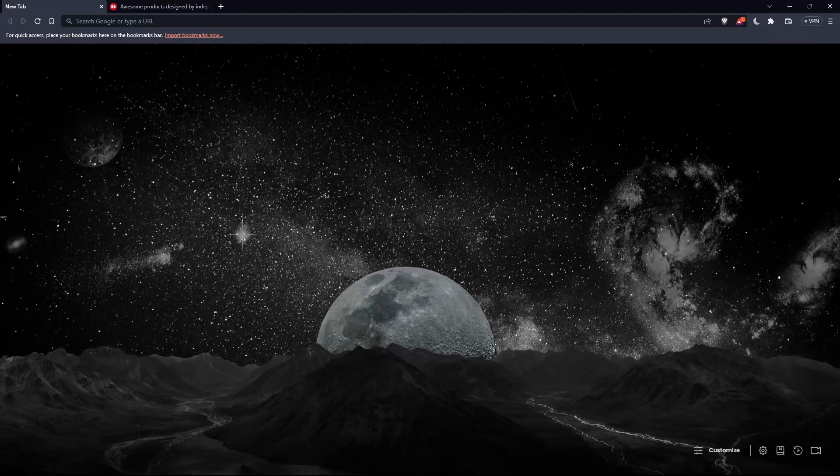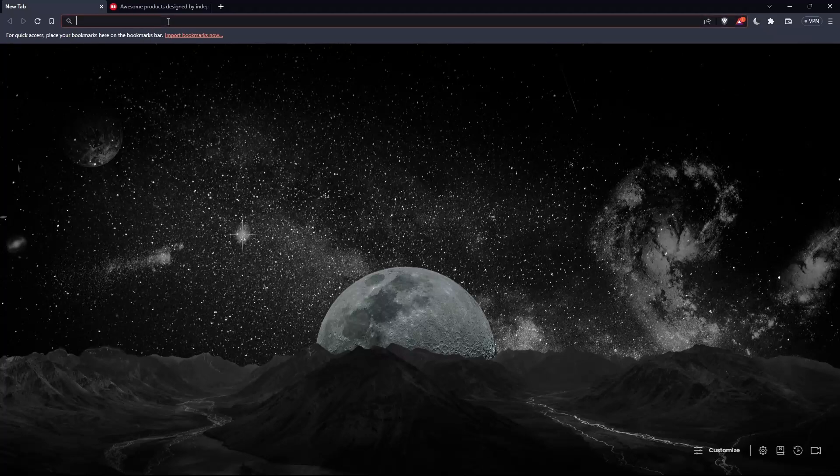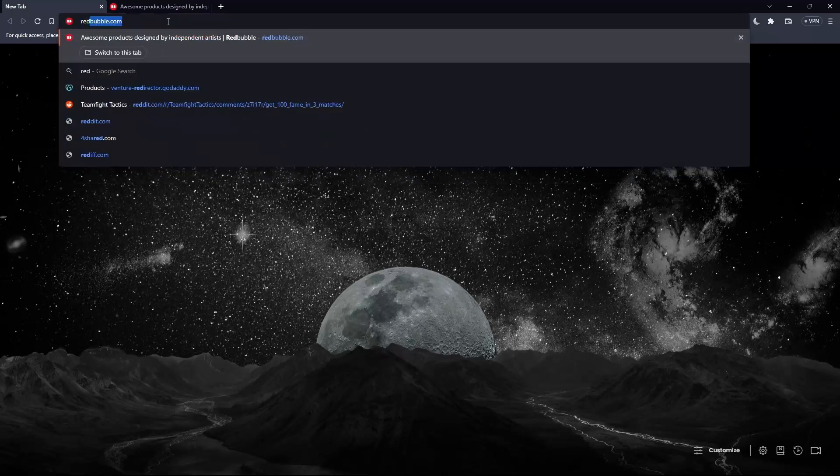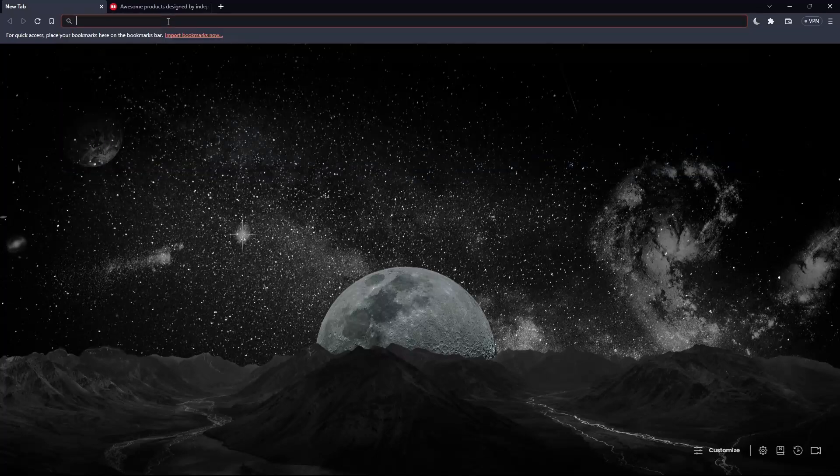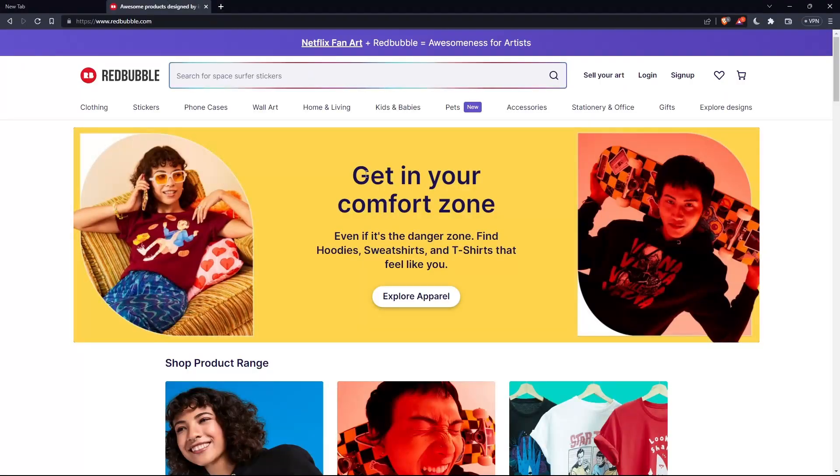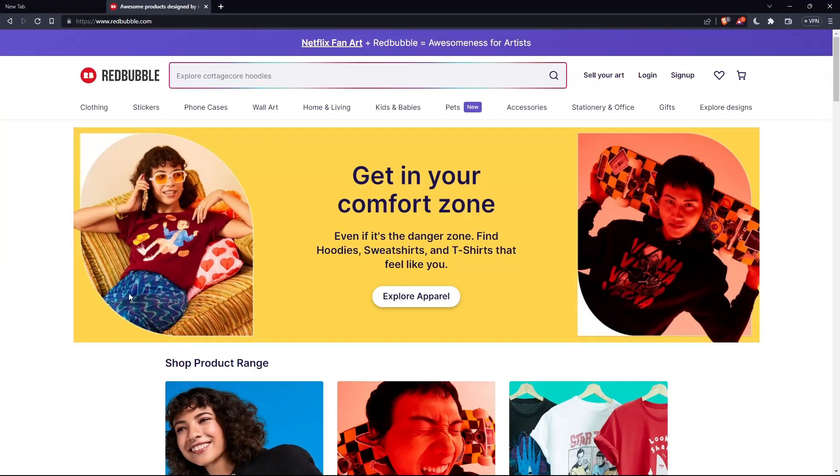Whenever you open your browser, just go to the URL section and type redbubble.com and hit enter. That should take you to this page which is your home screen or main screen on the Redbubble website.